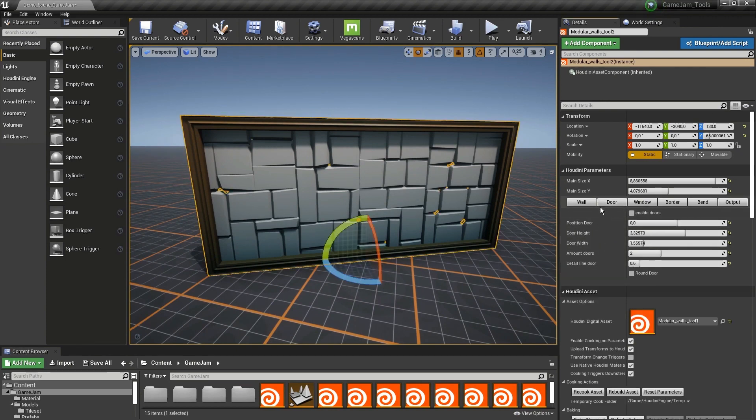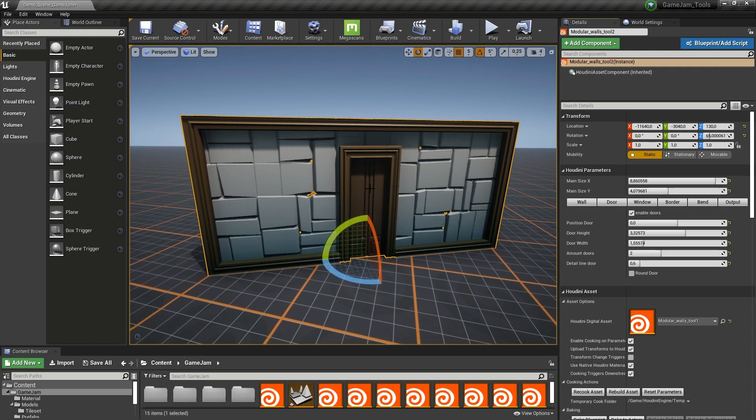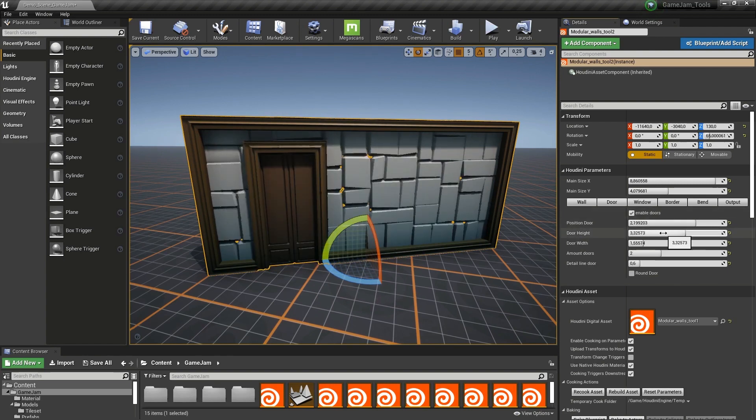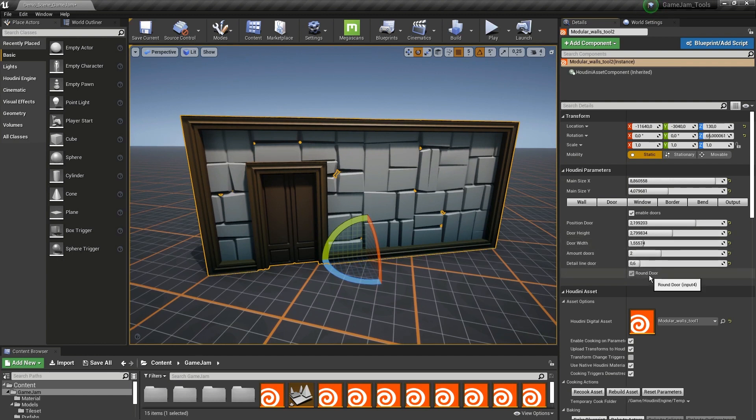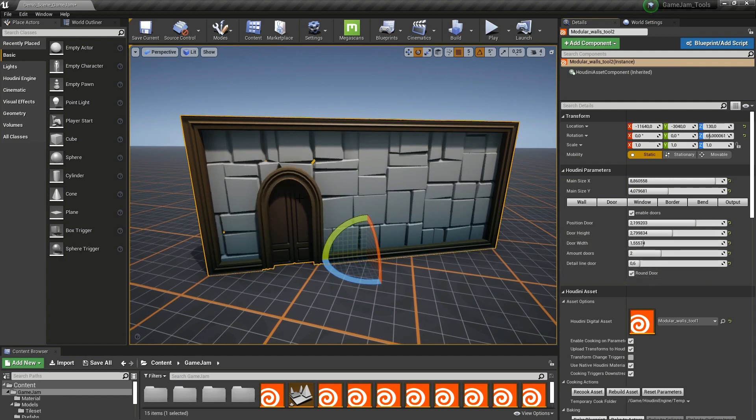Further, we can enable a door. You can adjust the position, change the height of the door, choose the width, the amount of doors, and you can also have a round door.